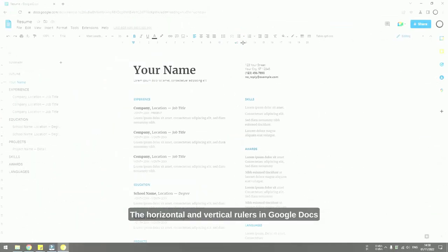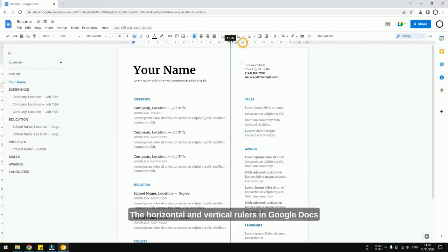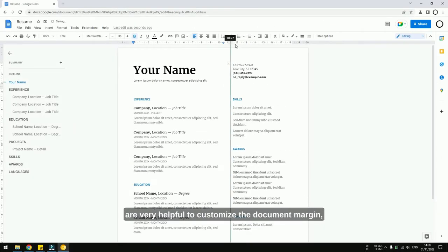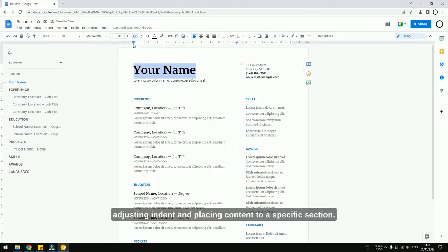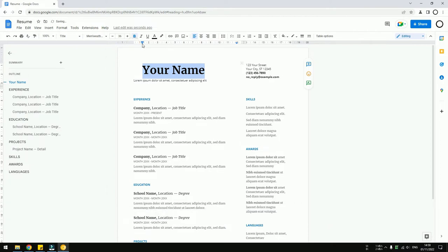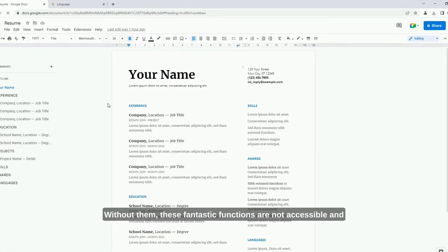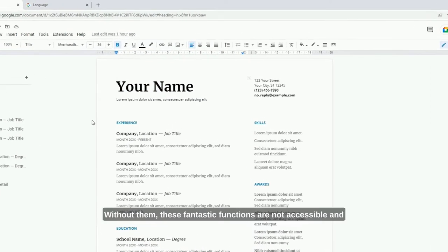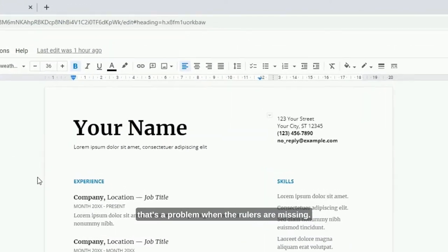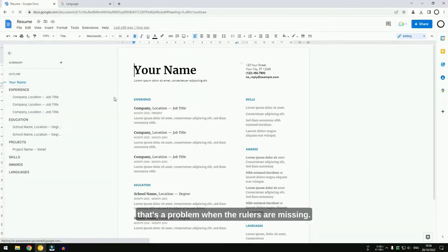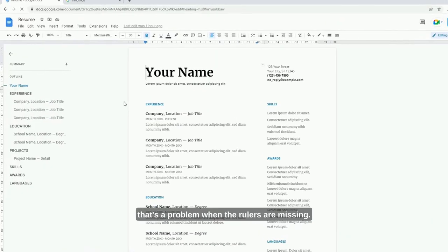The horizontal and vertical rulers in Google Docs are very helpful to customize the document margin, adjusting indent, and placing content to specific sections. Without them, these fantastic functions are not accessible, and that's a problem when the rulers are missing.